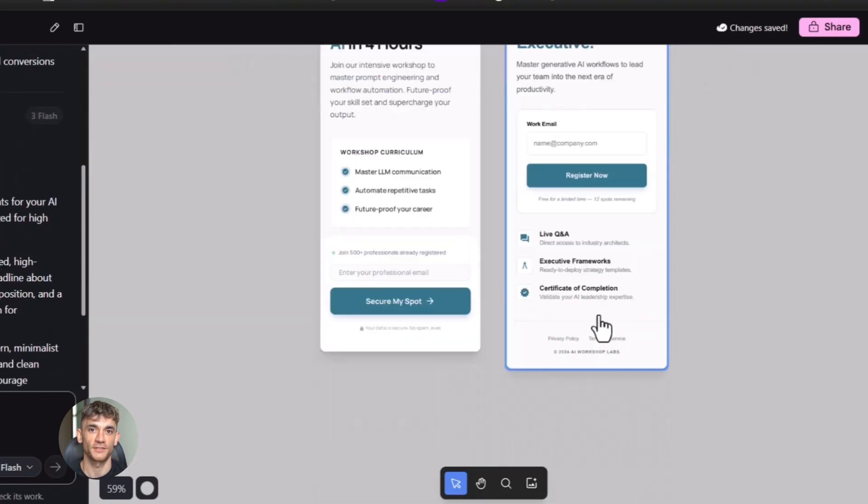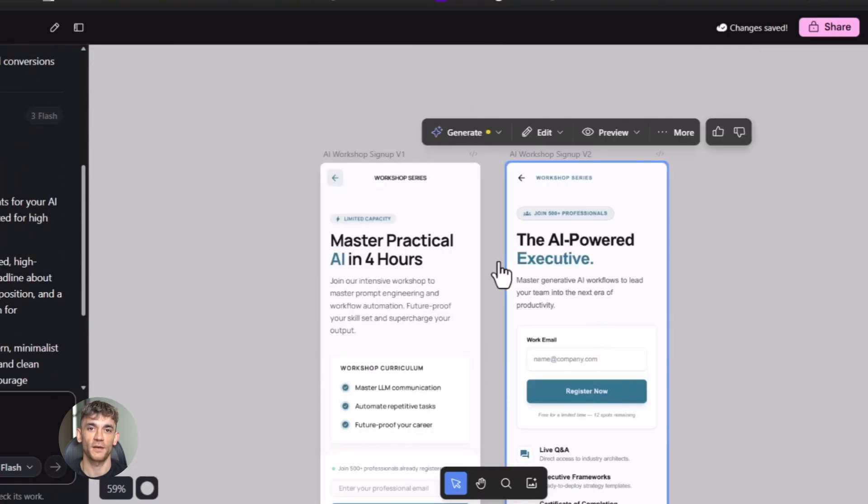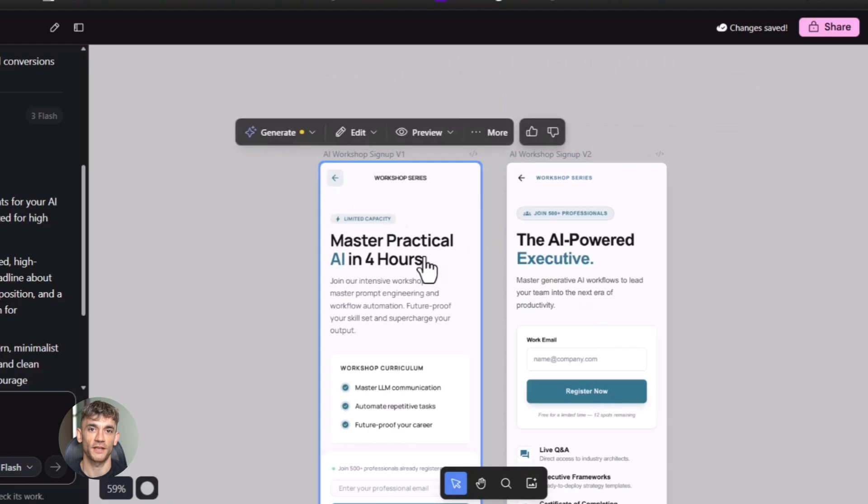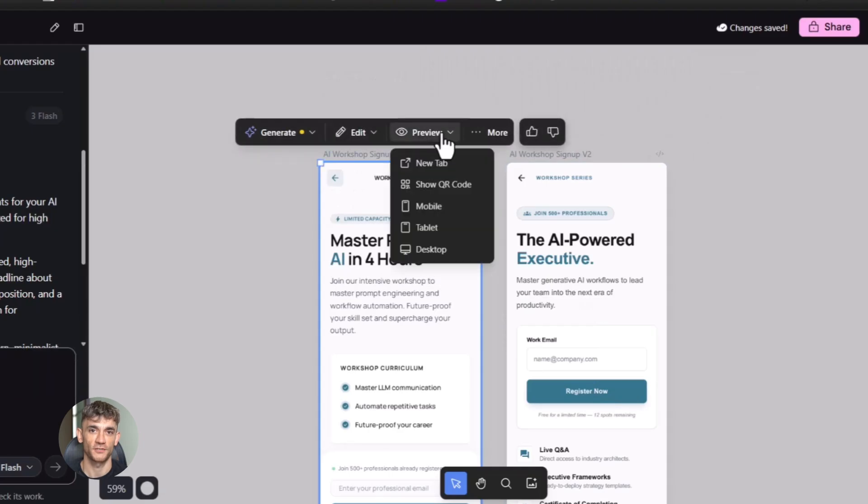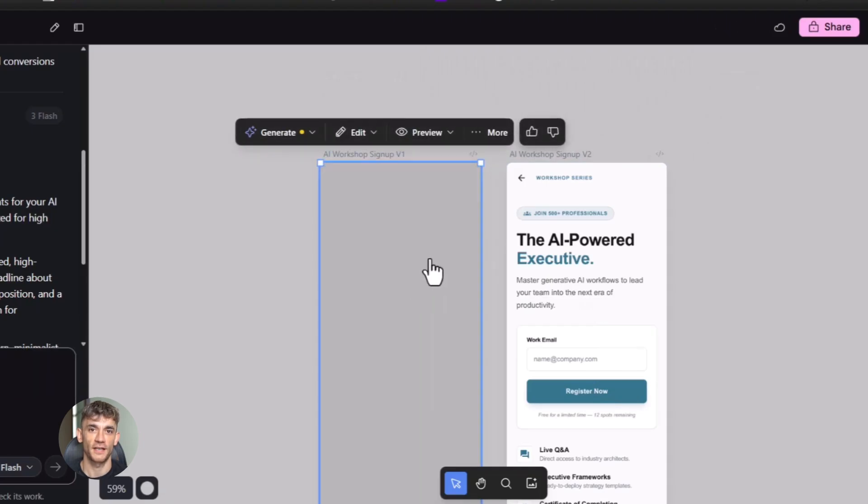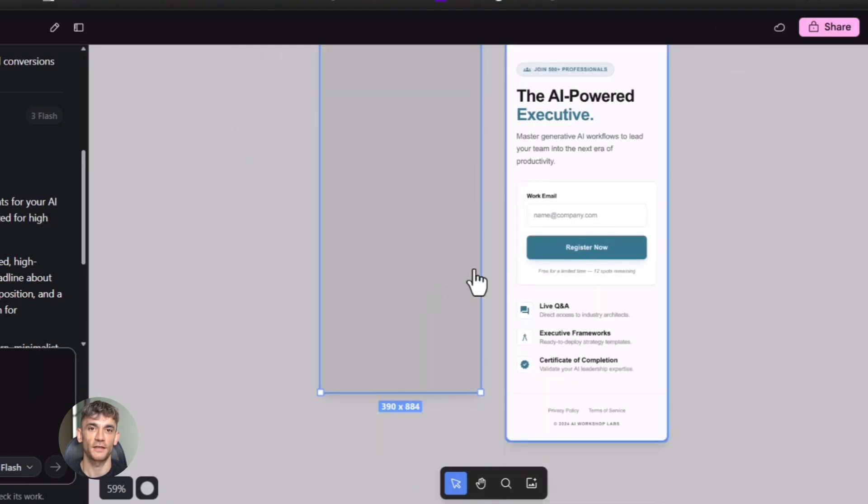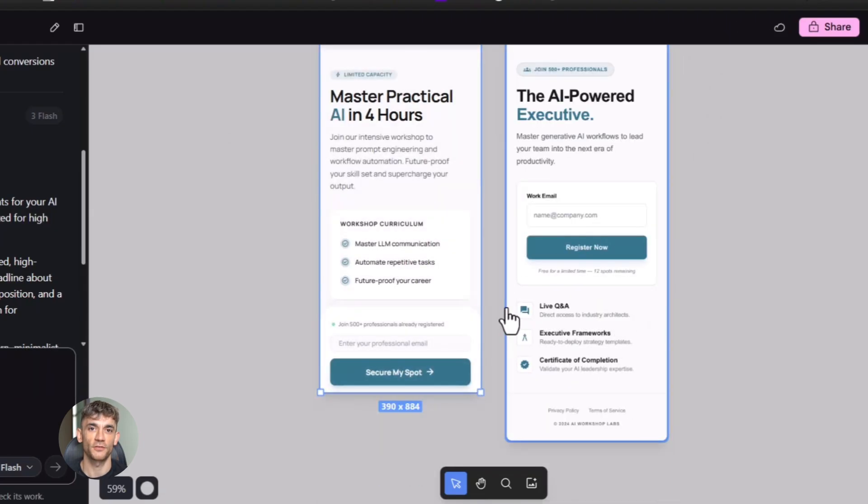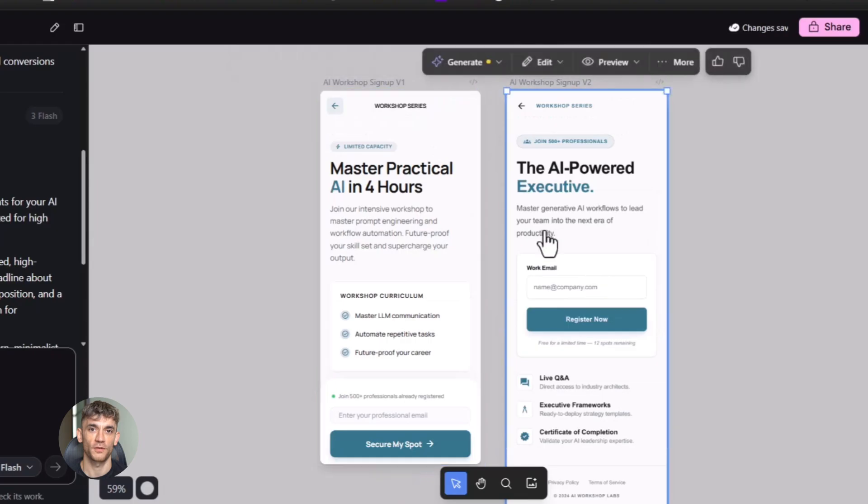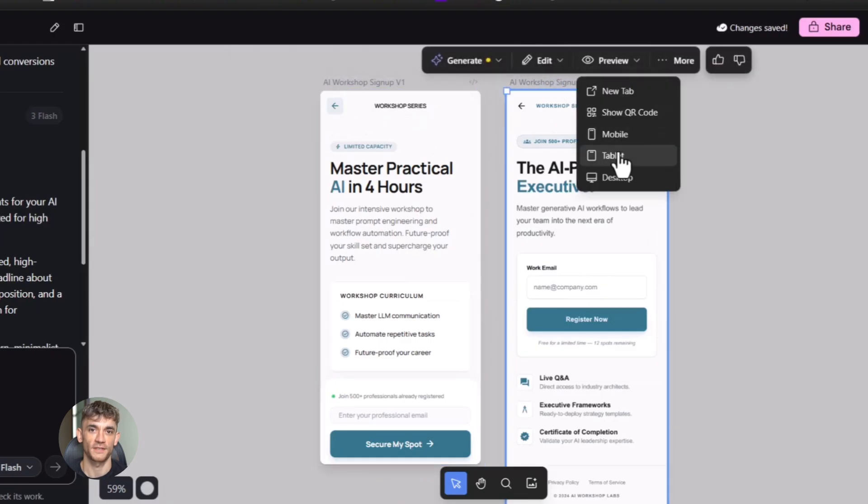That's the power here. Speed. Simplicity. And now with this update you get shareability on top of it. You get the ability to take your AI creations and actually use them in the real world. Not just look at them. Use them.